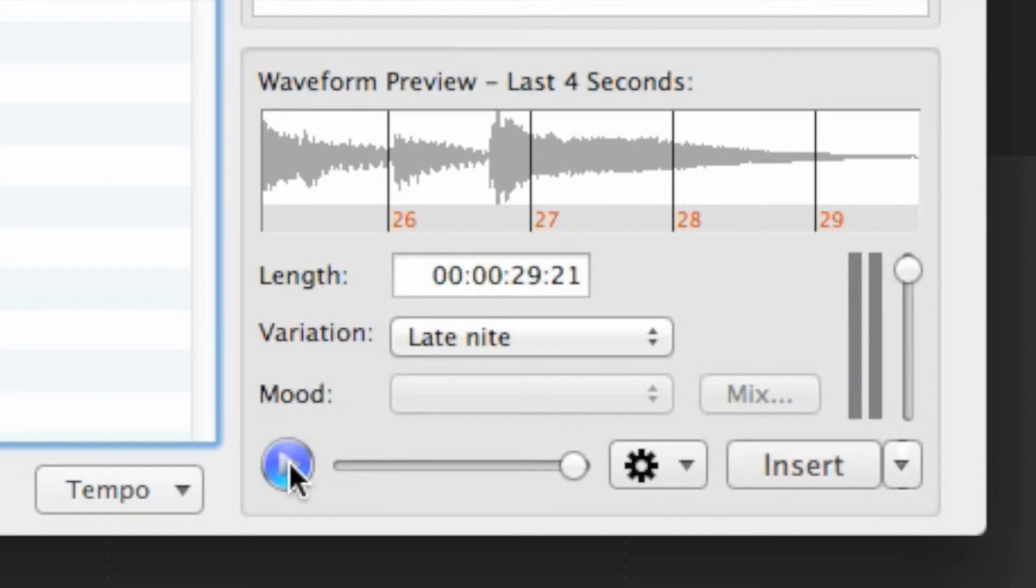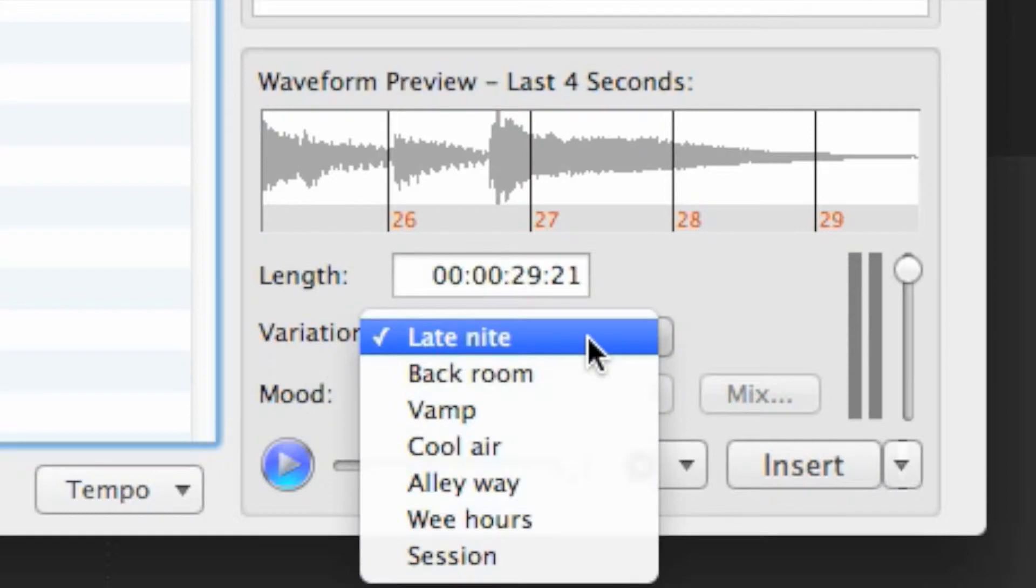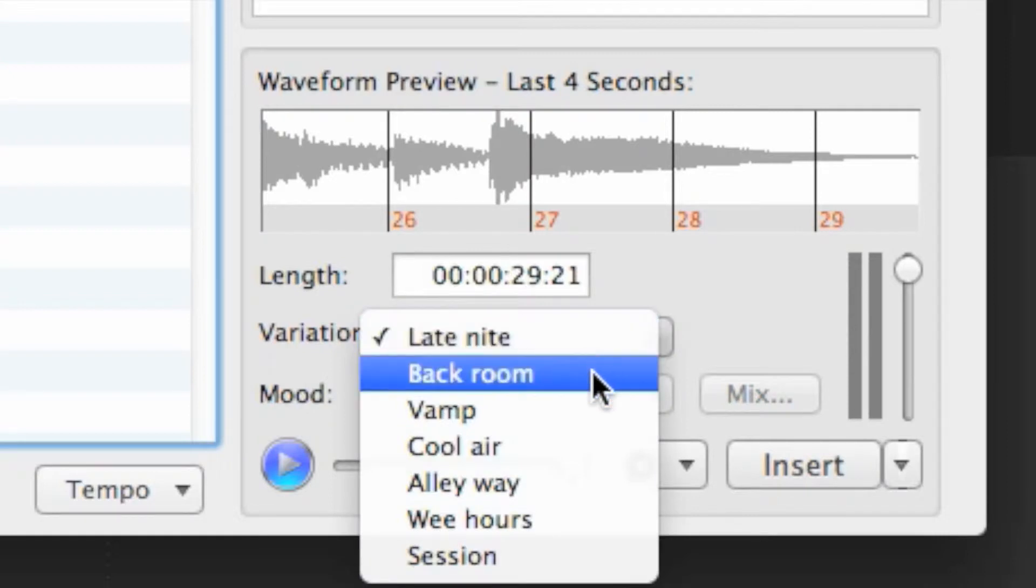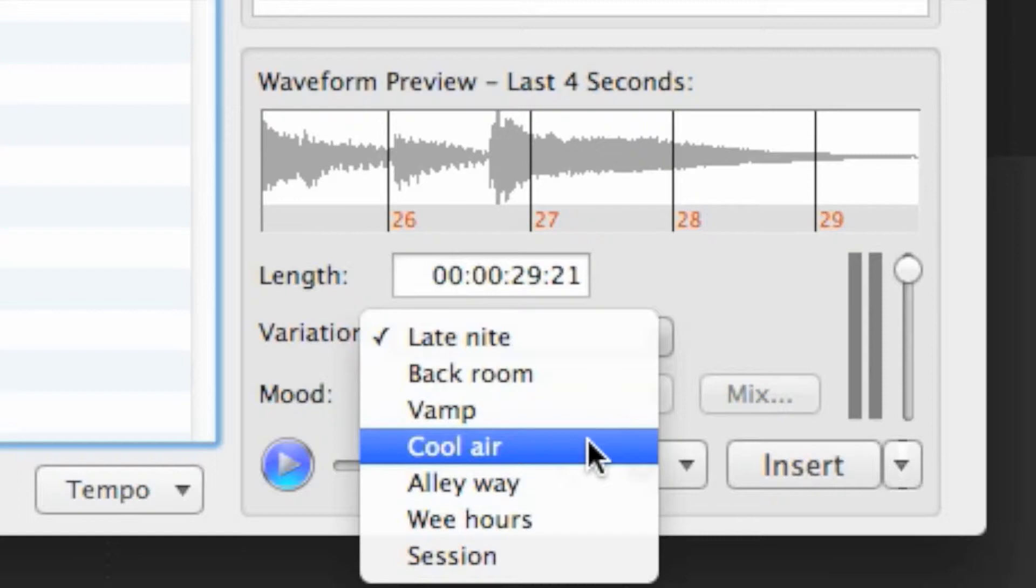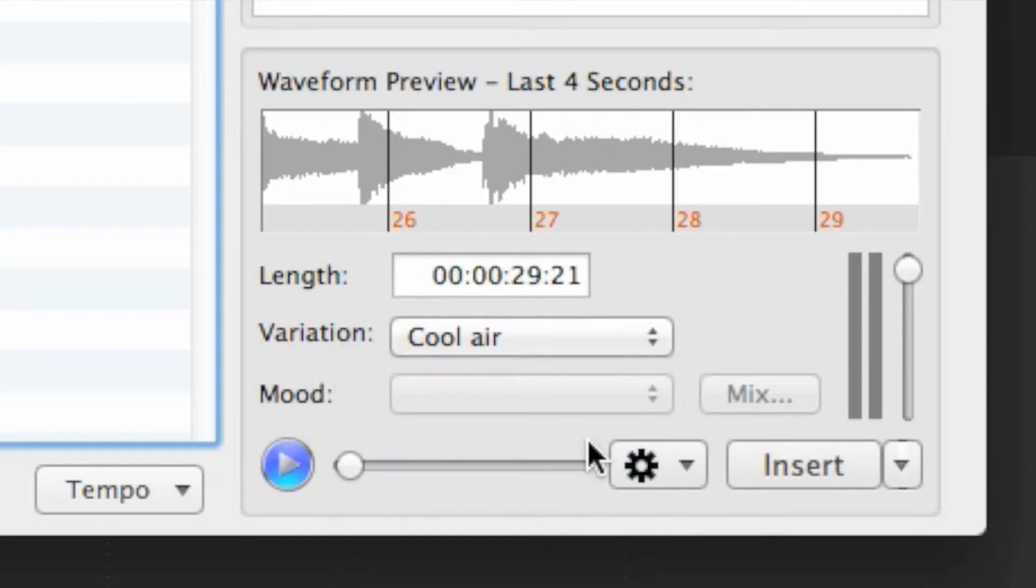Click the drop menu labeled Variation to listen to any of the different sounding options for the track you've selected. Most of these variations offer a different opening or instrumentation to the song, so listen to the beginning of any variation you select.